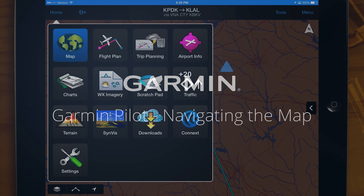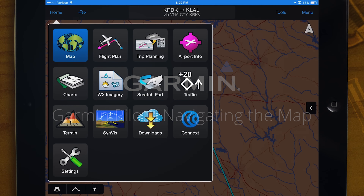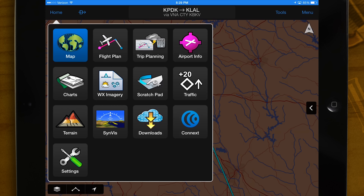This video will focus on the Maps section of Garmin Pilot. There is a lot to cover here, so let's get started. The Maps section is an area of Garmin Pilot where you will spend the majority of your time, both for pre-flight planning and in-flight activities.